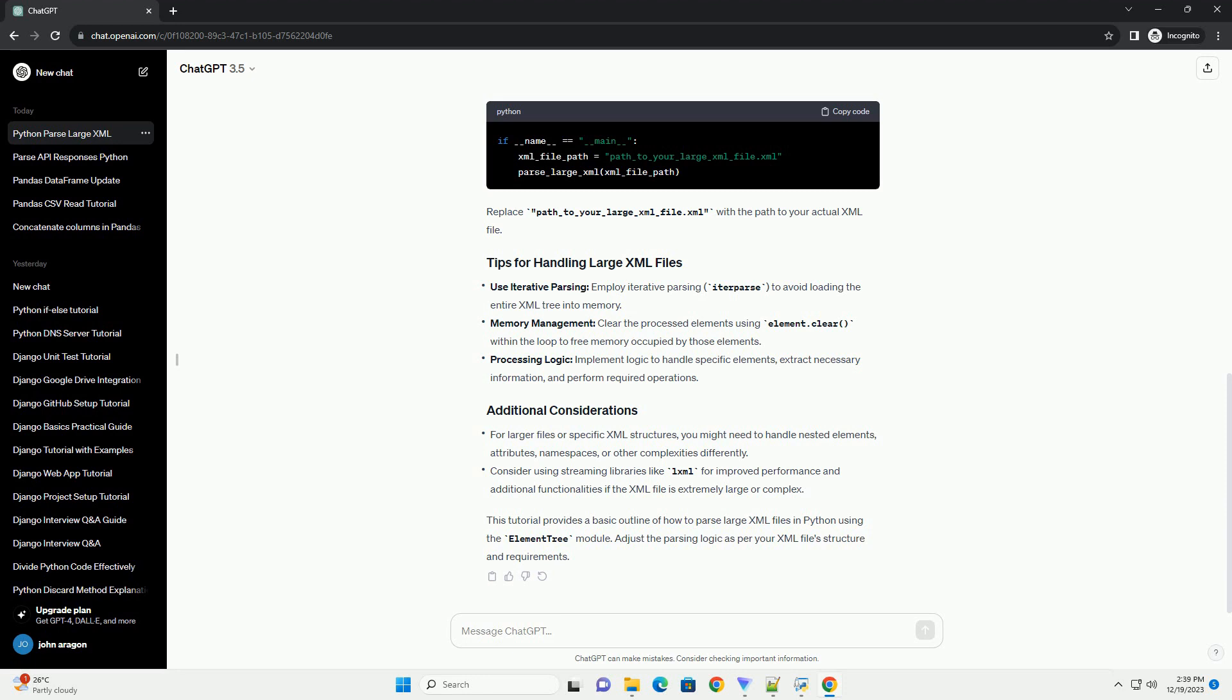This tutorial provides a basic outline of how to parse large XML files in Python using the ElementTree module. Adjust the parsing logic as per your XML file's structure and requirements.